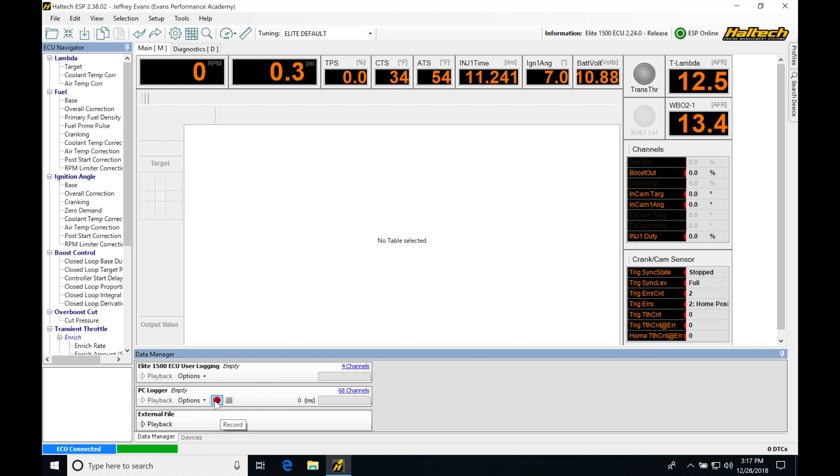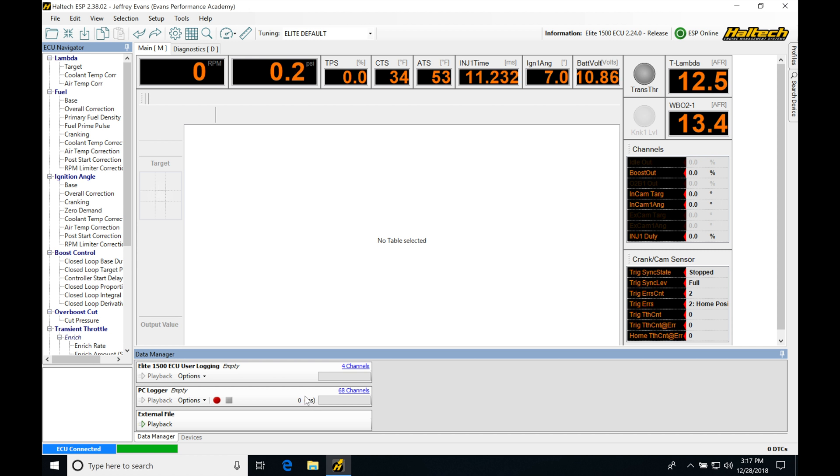We're going to be seeing we have a record button and then a stop button. Now, the stop button is grayed out because we don't have a data log started or recording, so we don't have anything to stop. Now, this is going to be the time that it's going to be showing us in milliseconds how long it's actually been recording for.